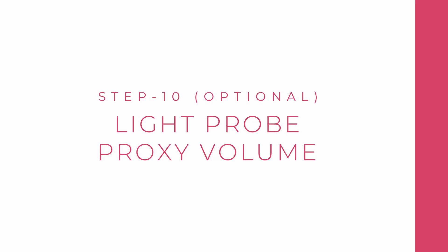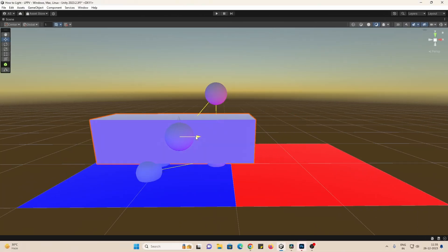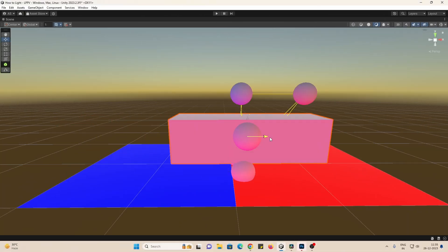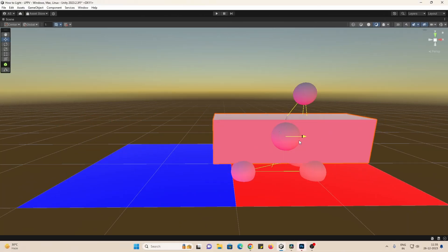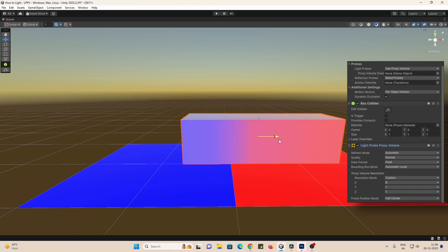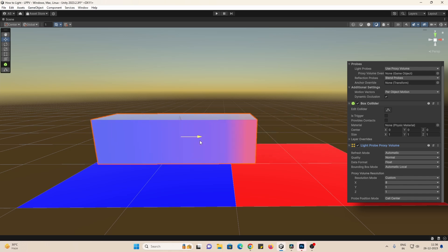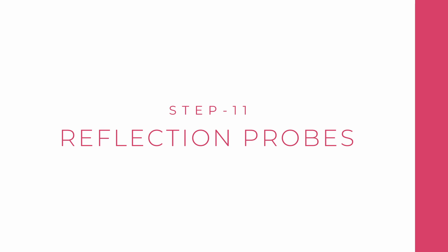Another optional step would be to add a light probe proxy volume component. Use this on large dynamic objects like particle systems or giant moving objects. By default, renderers only take light from one light probe. This component accepts lighting information from multiple light probes and blends it. It is very useful.